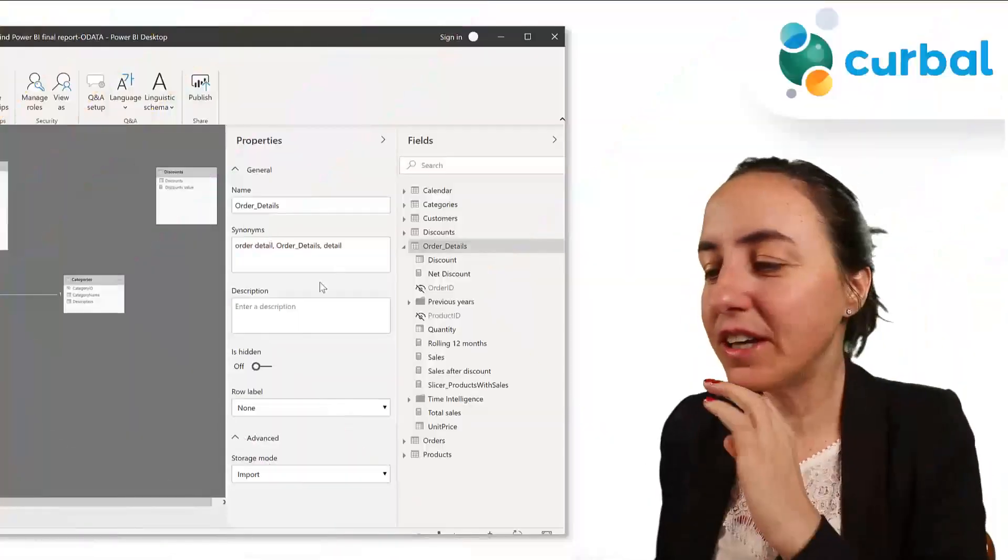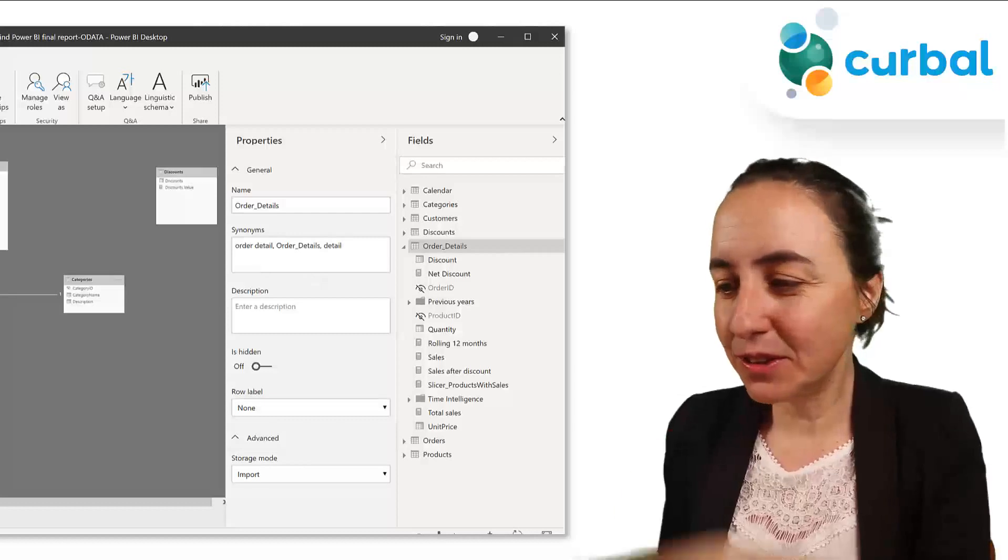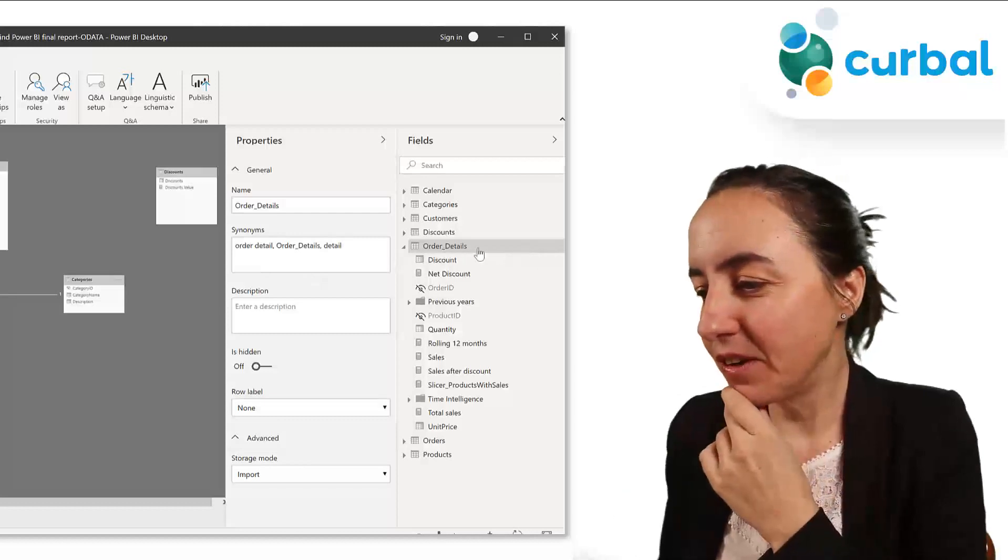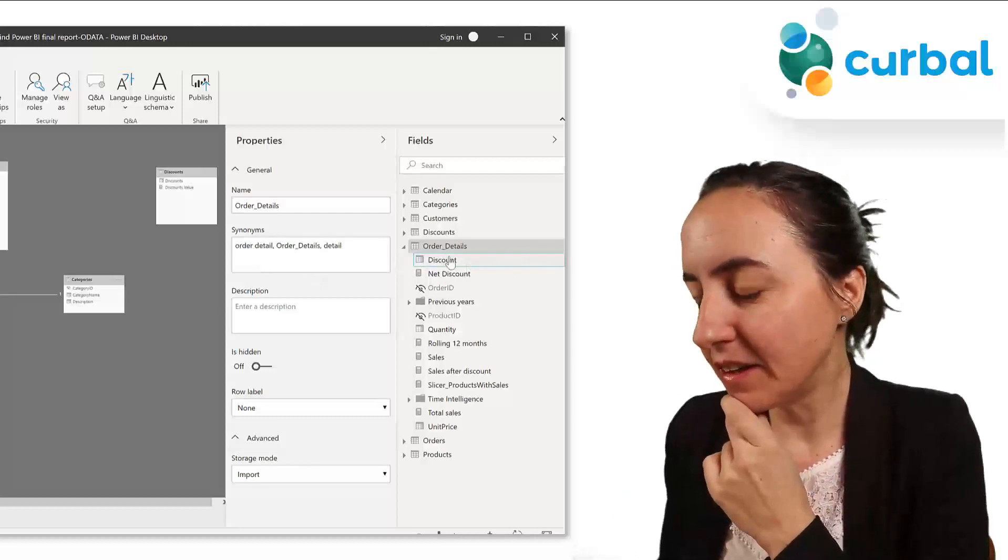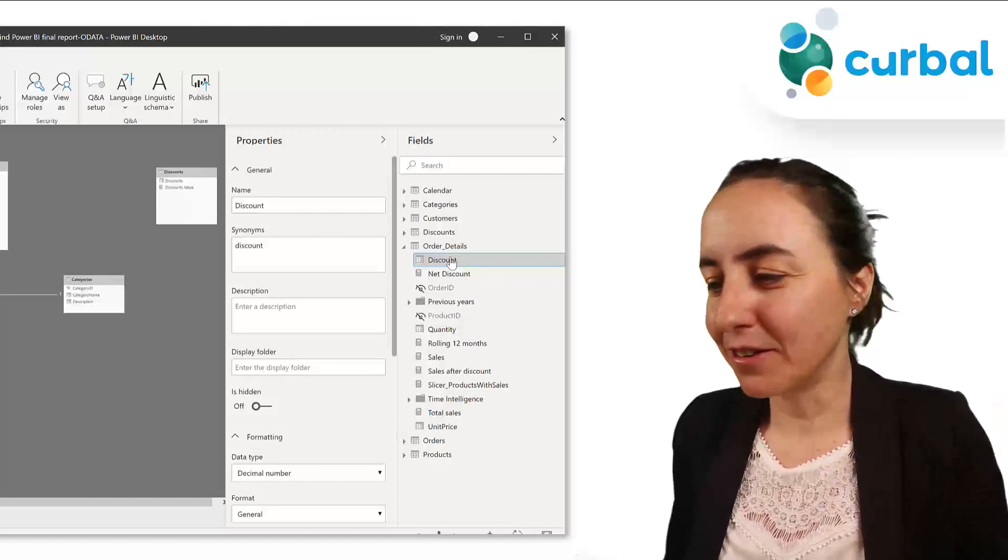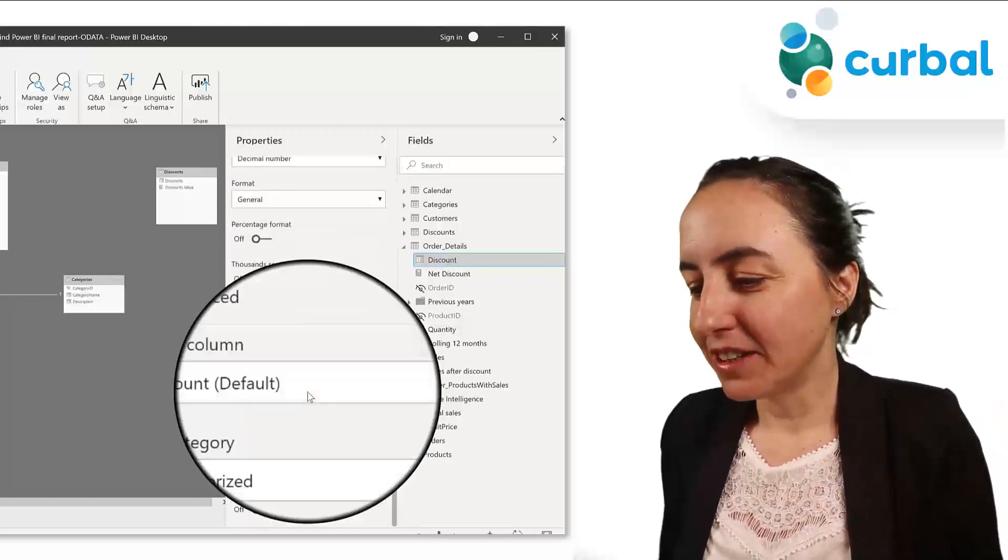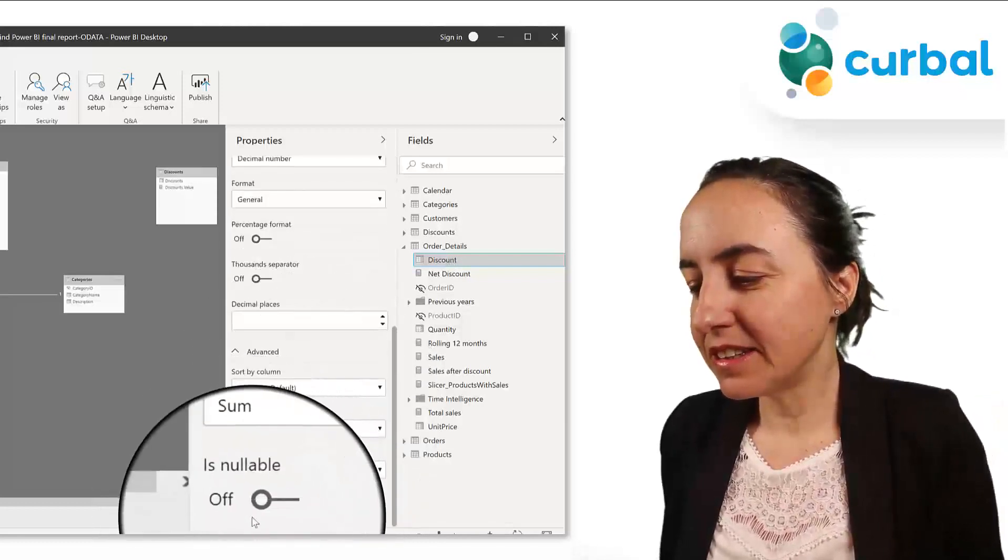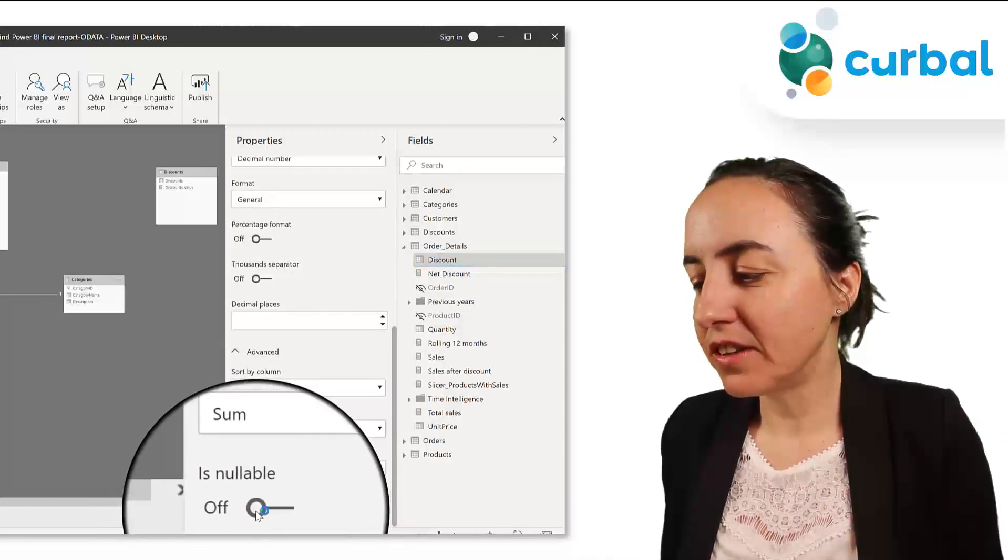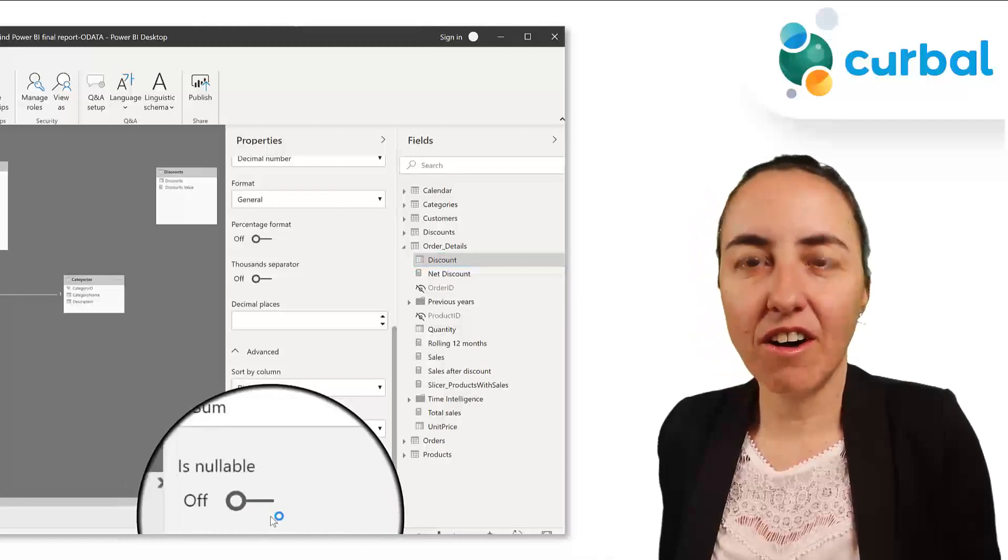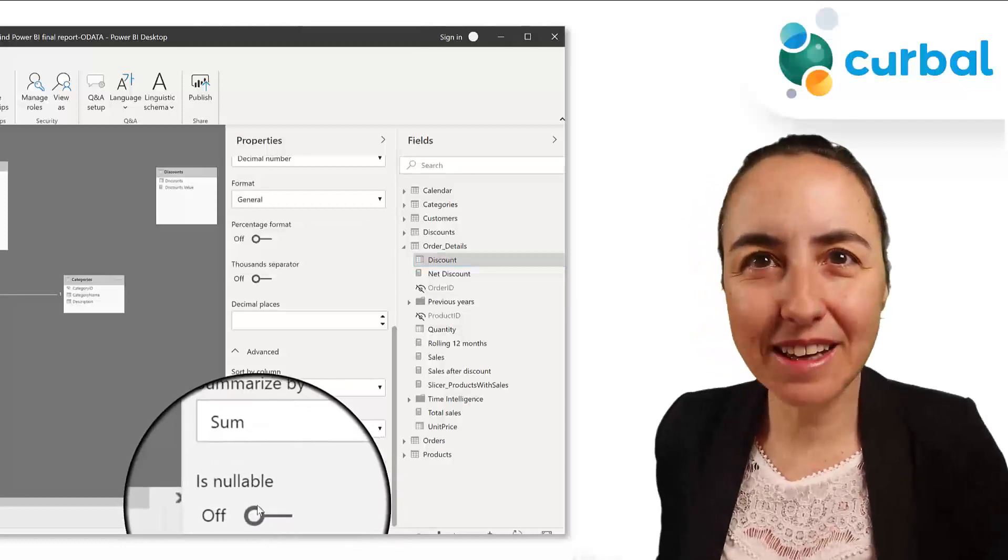If we go here, this is the Northwind dataset that we always use. So if we go to the order details and then let's pick a column, for example, a discount column. Scroll down and you will see something that says here is nullable and then you can turn this on and off. Do you know what that does?